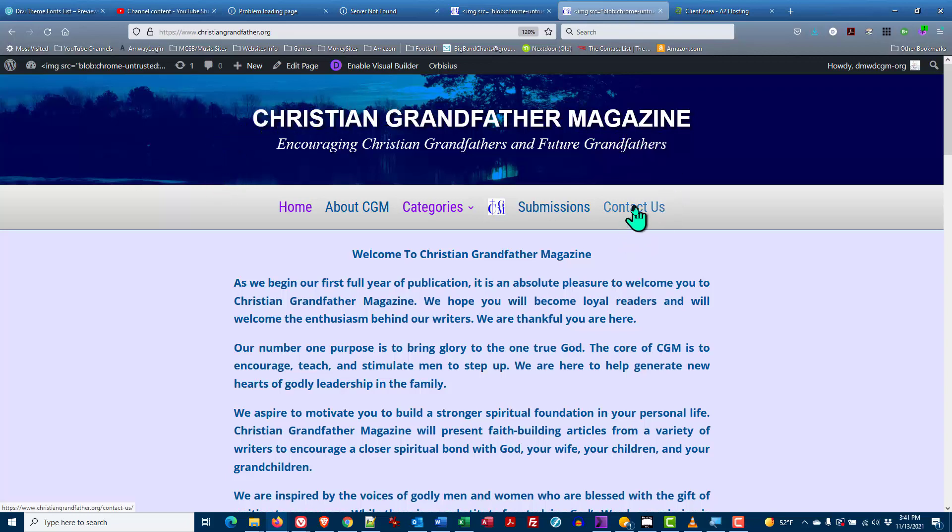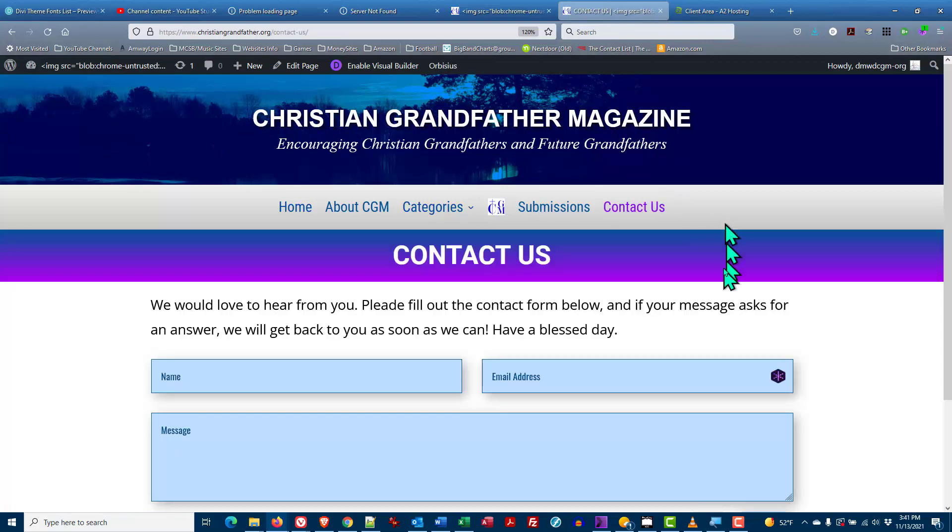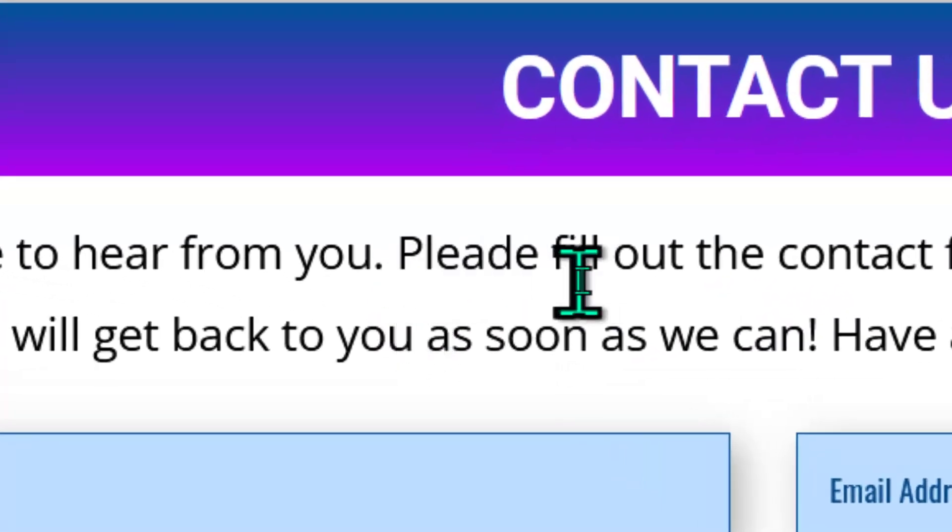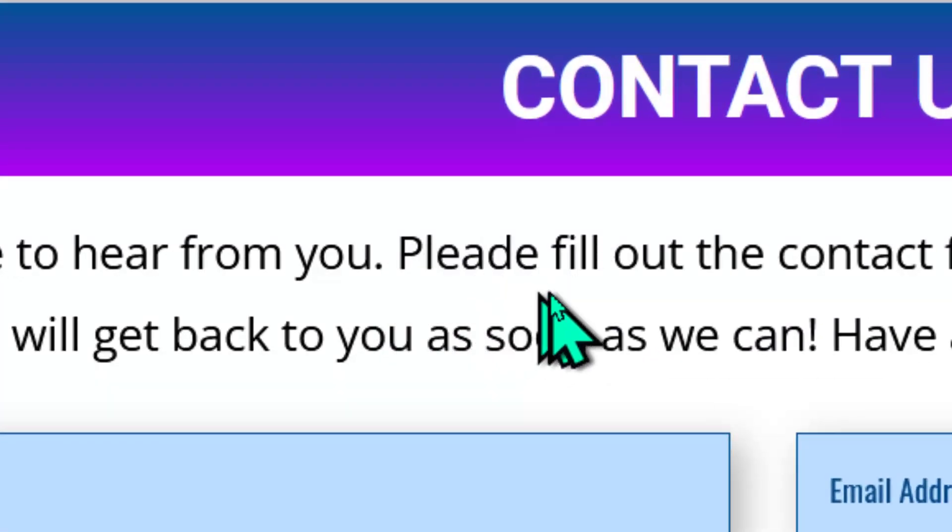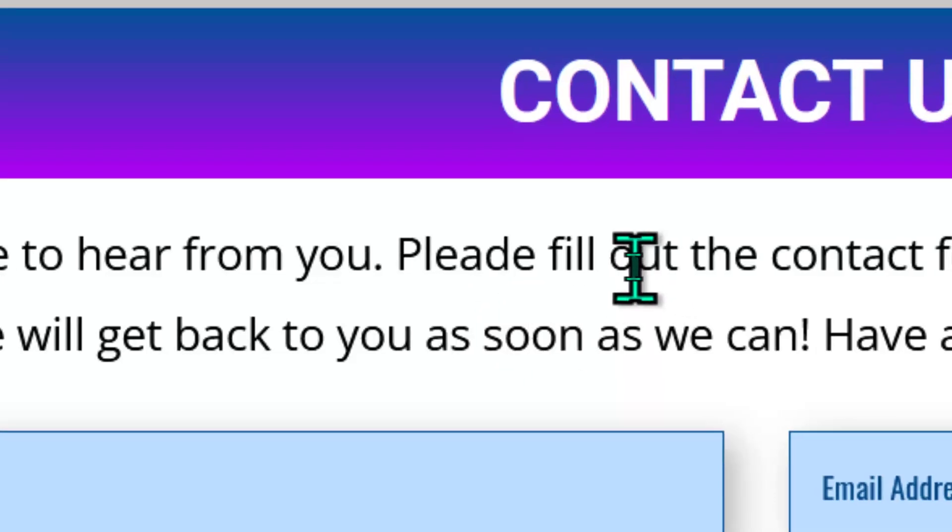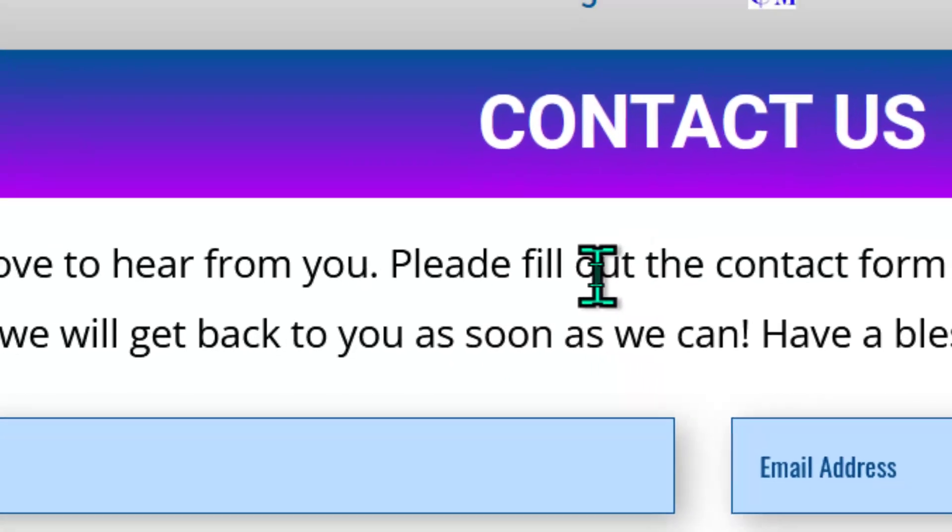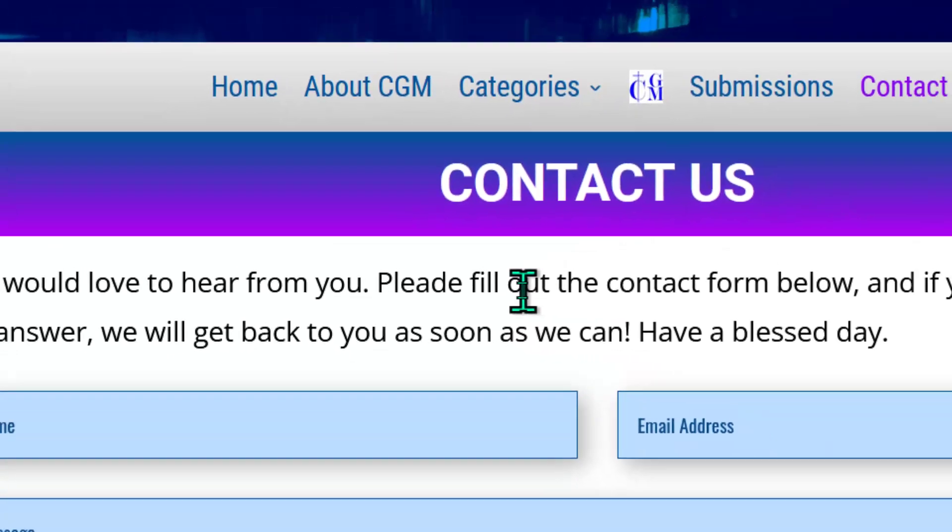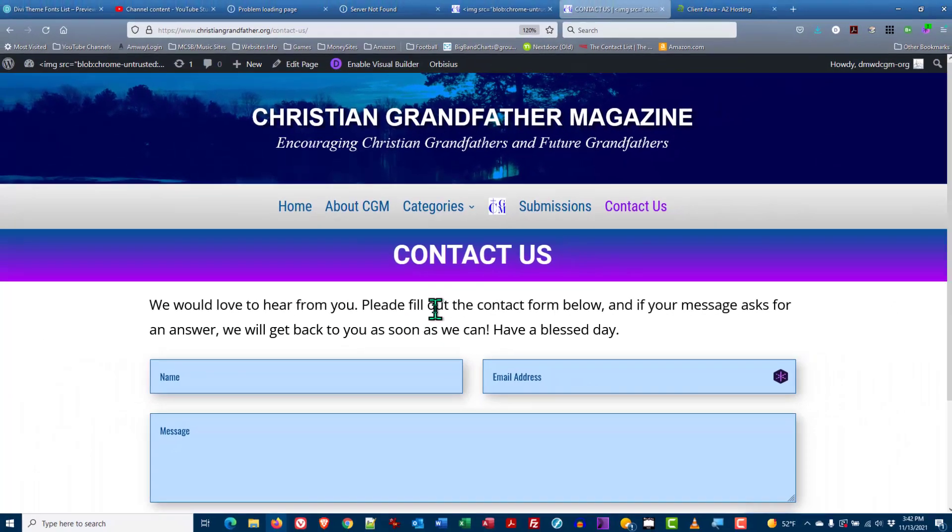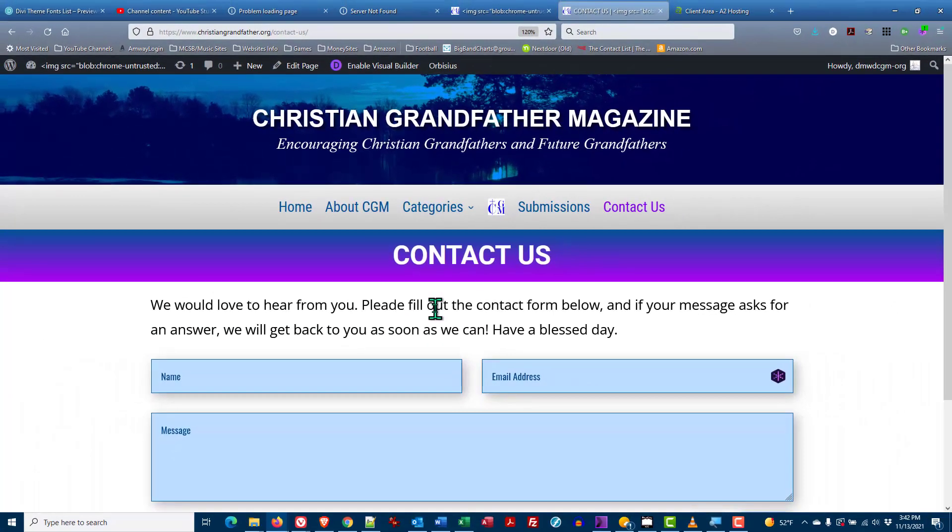In this case it's going to be the Contact Us page. Here on the Contact Us page I can see that I have put instead of please I put P-L-E-A-D-E and I want to edit that and make it correct. While I'm here I'm going to show you how to change the color of a certain element of the text, a word or a set of words, or you can change it to boldface or underline. That's all we're going to cover in this video.